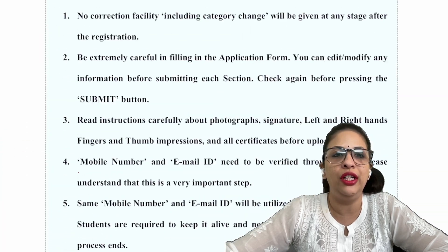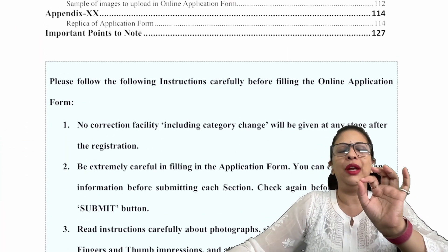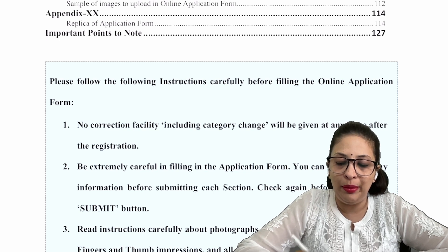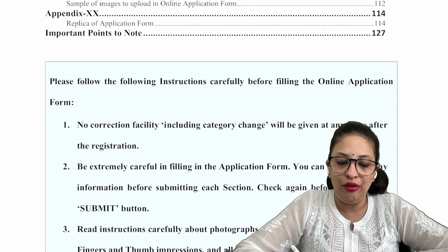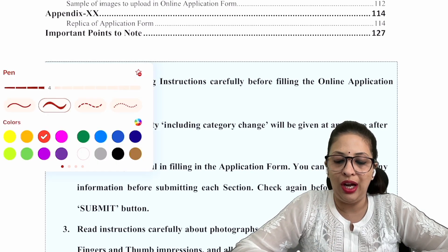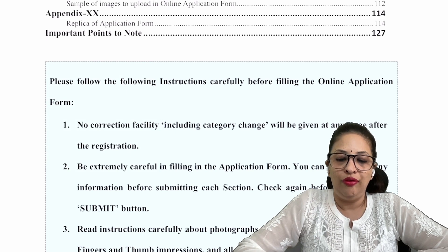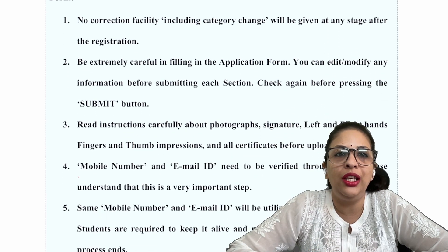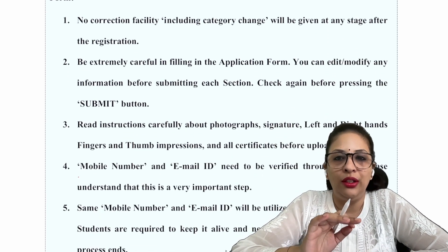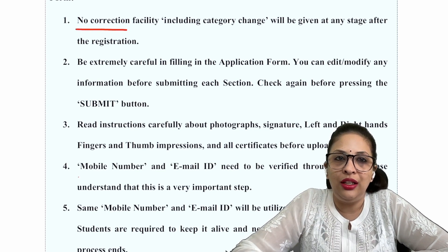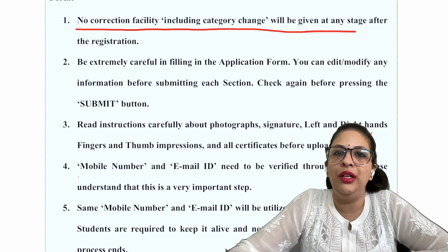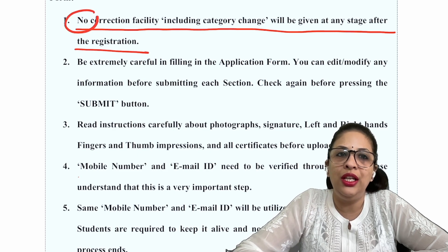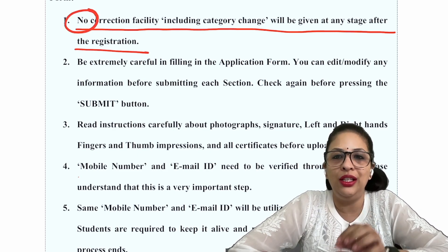We will talk about the information which you need to fill in the application form. The most important thing they have written is: you have to read the following instructions before filling the online application form. The most critical point is that no correction facility — including category change — will be given at any stage after registration.